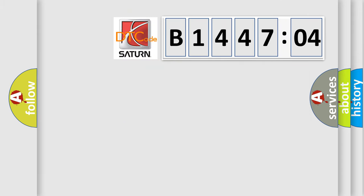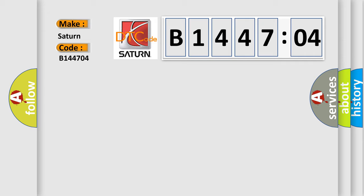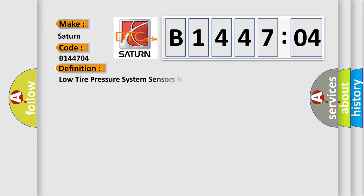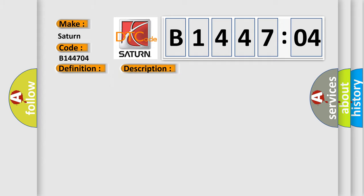So, what does the diagnostic trouble code B144704 interpret specifically for Saturn car manufacturers? The basic definition is: low tire pressure system sensors not learned. And now this is a short description of this DTC code.